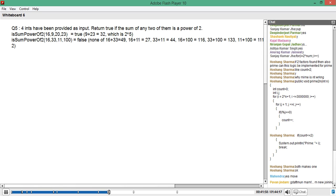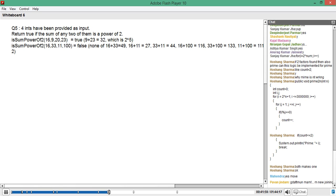Now we are going to look in terms of problem solving, not in terms of syntax. Syntax you will get. Four integers have been provided as an input. Return true if the sum of any two of them is a power of two.